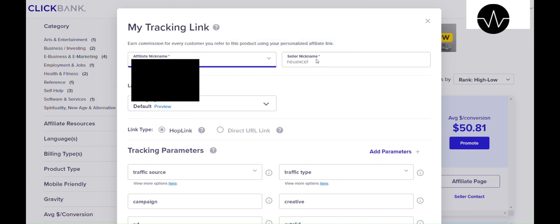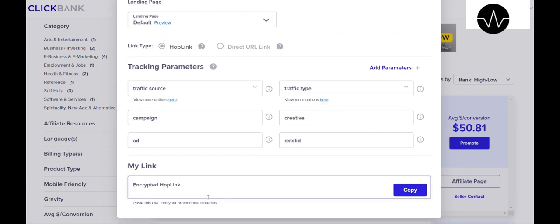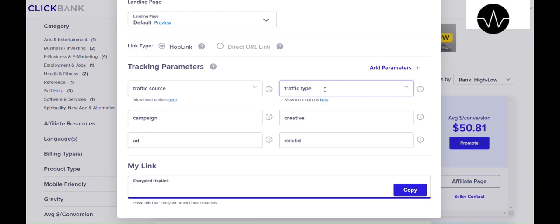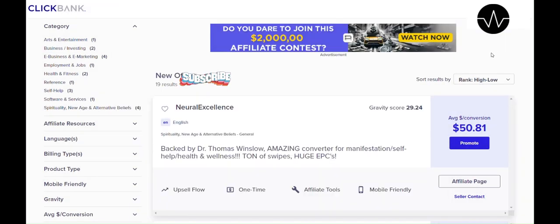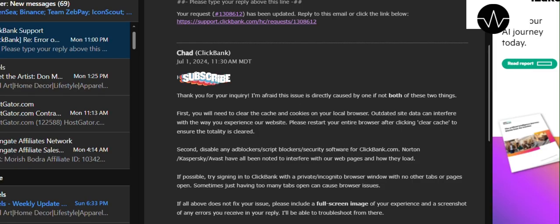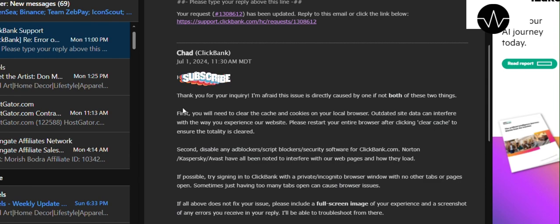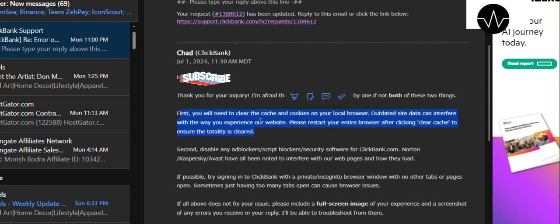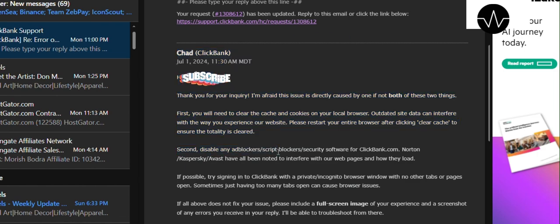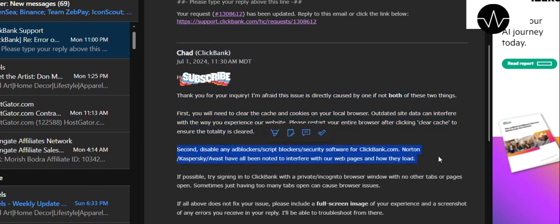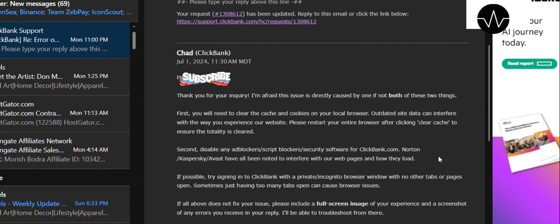I even reached out to customer care and they gave me two reasons for the issue. The first reason was about clearing cache and cookies from the browser. Second was about ad block or script block or security block. This could be of your antivirus, where you need to set the pages to safe.